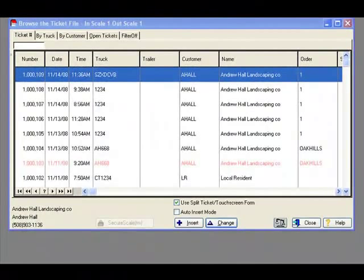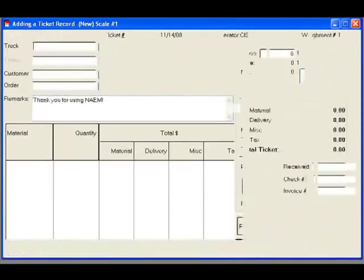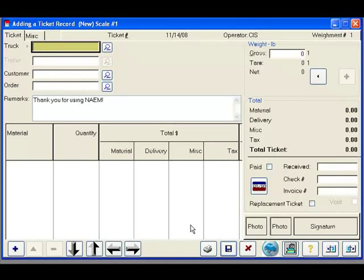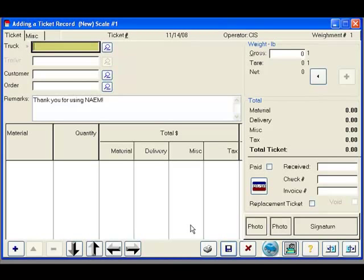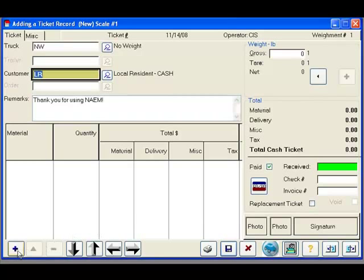For our last example, we will create a ticket that does not include any weighted materials, but only materials that involve each items, or quantity items. This may be particularly useful for facilities that are using pay-as-you-throw programs, hazardous waste days, or just a ticket that does not include any weighted materials. We will start by picking a non-weighted vehicle. We will accept the automatically recalled local resident as our customer, and proceed directly to the materials that are being entered.